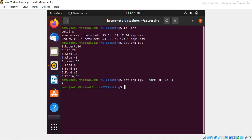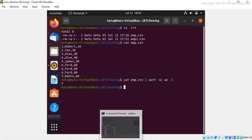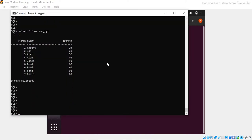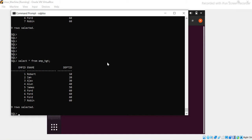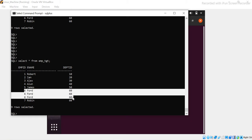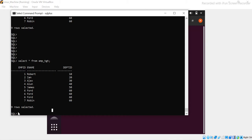Now let's go to the database. In the database we should also get seven — not nine — because the ETL should take care of the duplicates. I already have the target table emp_tgt loaded. My idea is to get the count and verify there are no duplicates in the target. I'll run a query: `SELECT employee_id, employee_name, dept_id FROM emp_tgt GROUP BY...`